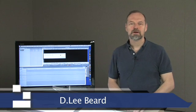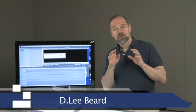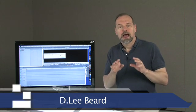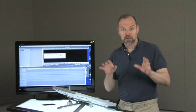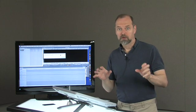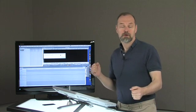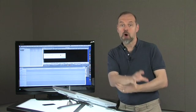Hi, I'm Dee Lee Beard, and I'm going to show you today how to do some editing with a really pro program called Final Cut Pro.